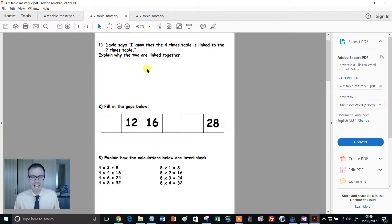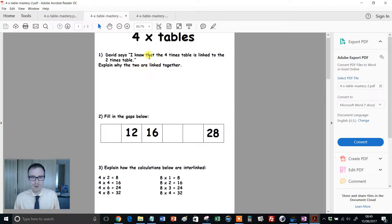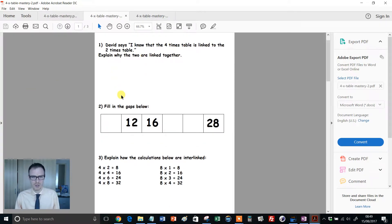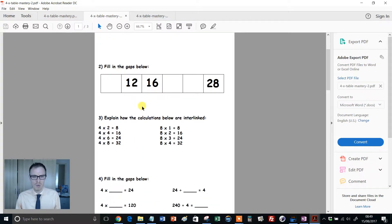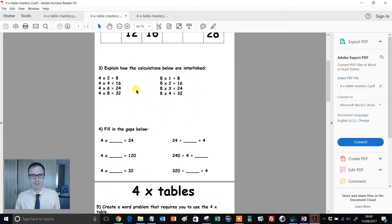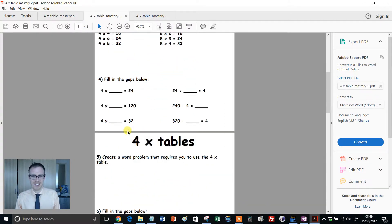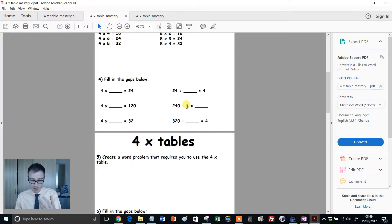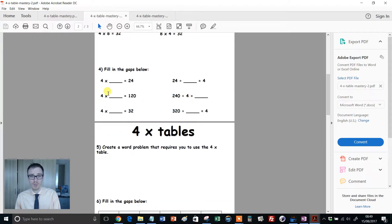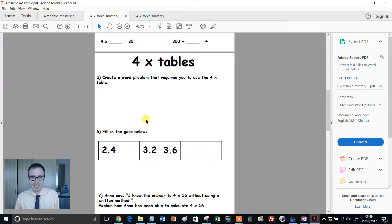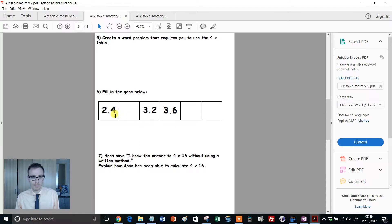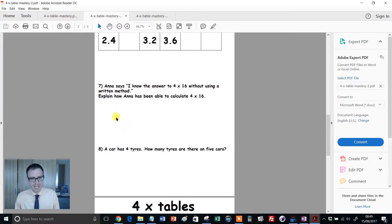Now David's chipping in again, he loves to get involved. 4 times table is linked to the 2 times table, explain why the two are linked together. We've got more gaps, we've got calculations interlinked, recalling knowledge of multiplication, and then we've got trickier divisions coming into play. Word problems, then we've got decimals, love that.